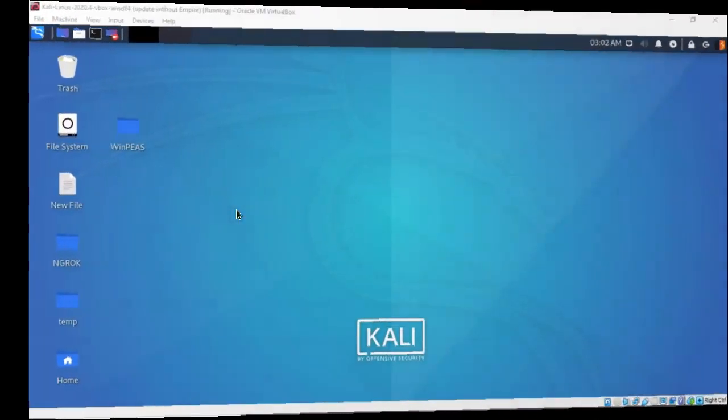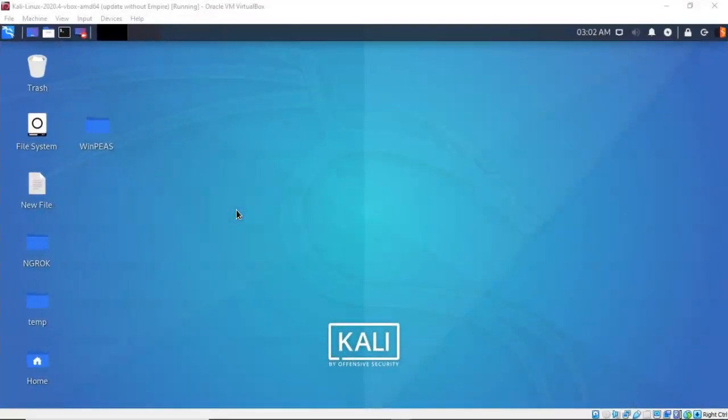Greetings, I'm Professor K, and in this short video presentation, we're going to take a look at how we go about enumerating a Windows 10 target using WinPeas. WinPeas was created by Carlos P, with the simple objective of enumerating a Windows target to find as many ways as possible to elevate privileges.